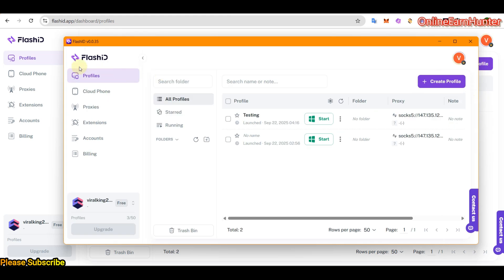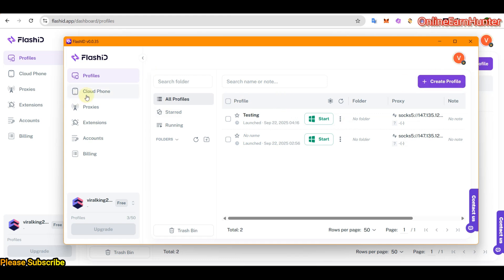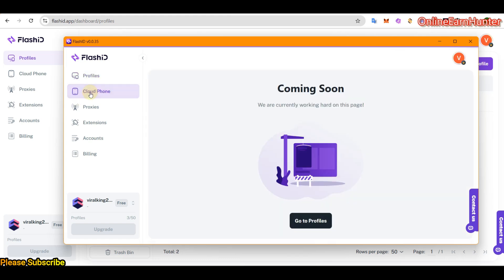Now, this is the dashboard. Once you log into your Flashid software or desktop app. So the first one is the antidetect browser, whereby they give you the profile to, they give you an option to create a profile. The second option is the cloud phone.